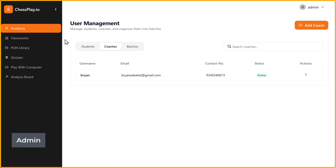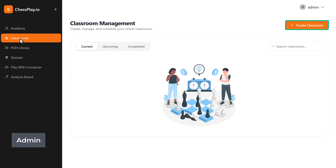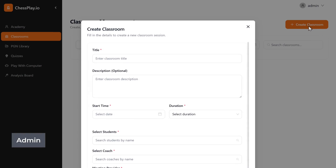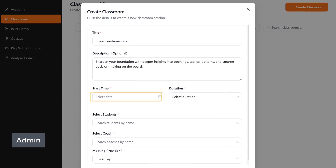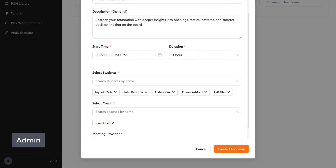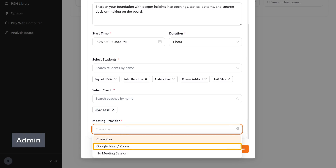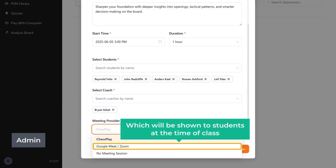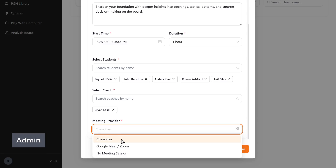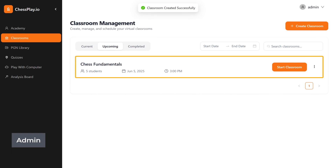Now we are back in the admin dashboard. To create a new classroom, click on 'Classrooms', then click 'Create Classroom'. Fill in details like the start time, the duration, which students will be part of the class, and the coach. Chessplay has a built-in video call feature so you can interact with students directly on the platform. But if you prefer, you can also add a Zoom or Google Meet link, which will be shown to the students at the time of the class. Once done, click 'Create Classroom' and the classroom has been created.